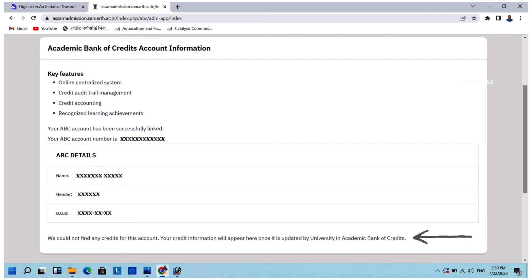It is written here that we could not find any credits for this account, and your credit information will appear once it is updated by the university in the Academic Bank of Credits. The concerned university, along with the Academic Bank of Credits, will update your academic achievements from time to time.